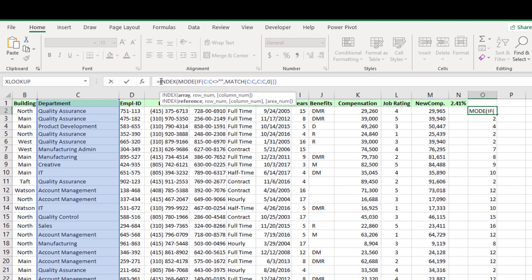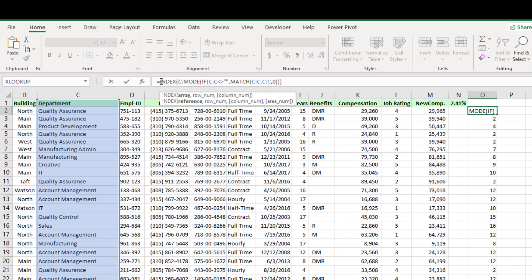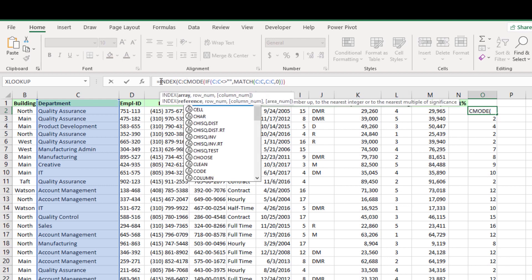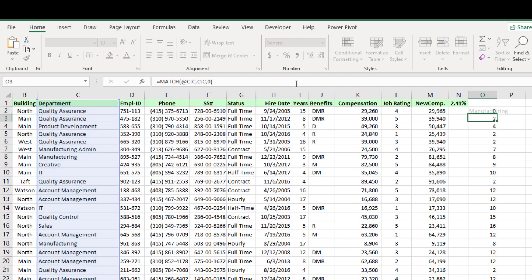So index, array argument will be C colon C then leave the mode formula as row num argument, then close the brackets. Now the formula has returned the department name.